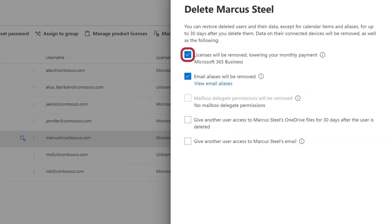Check the box to remove their license so that you're no longer paying for an unused license. And check the box to remove their email aliases.